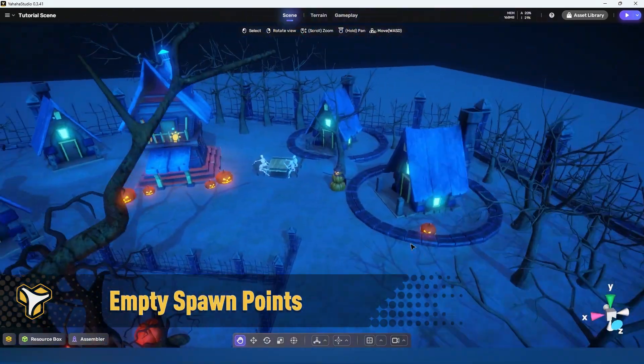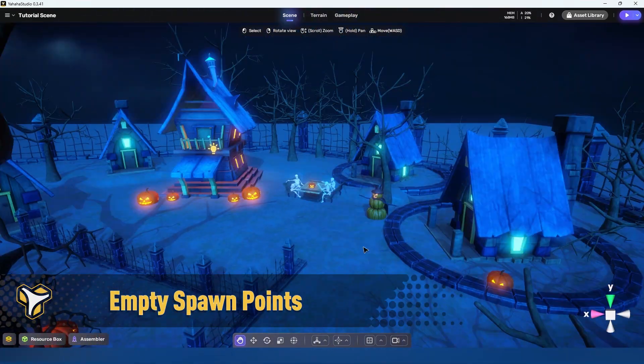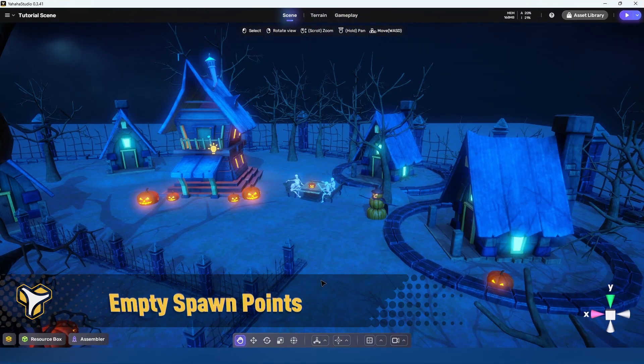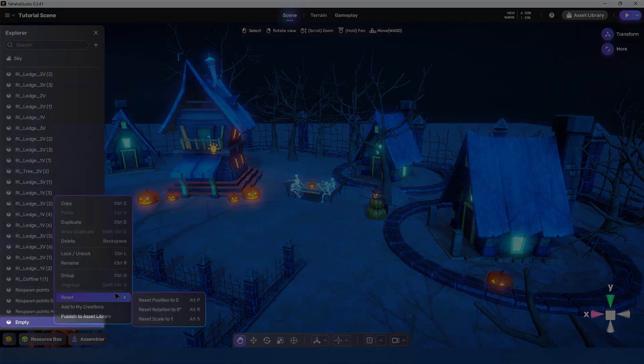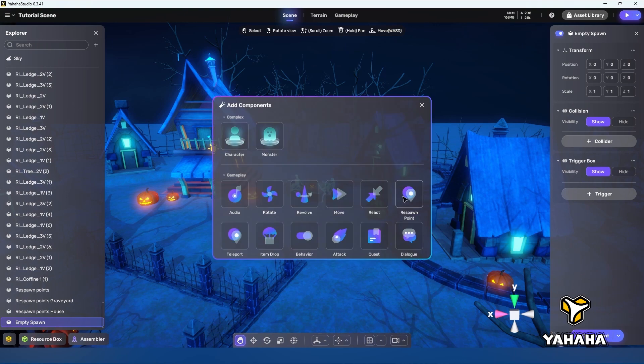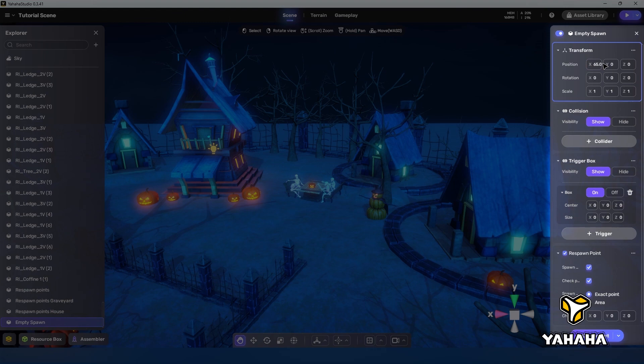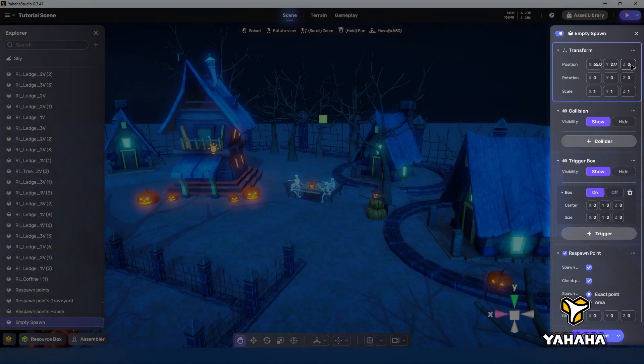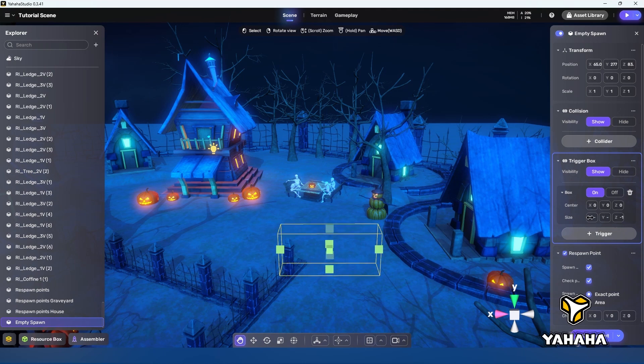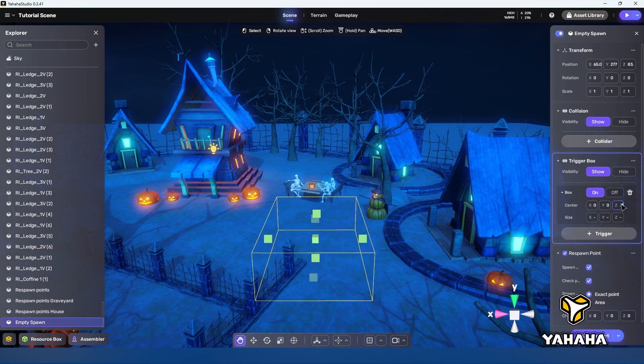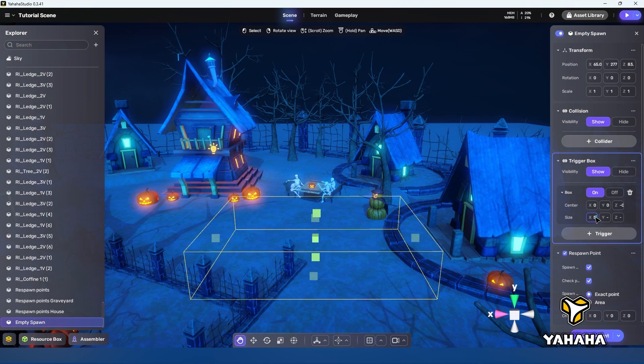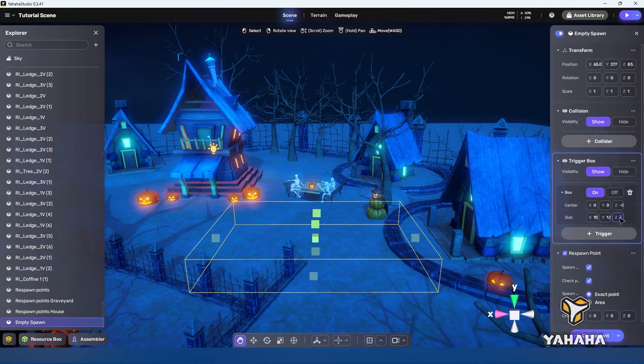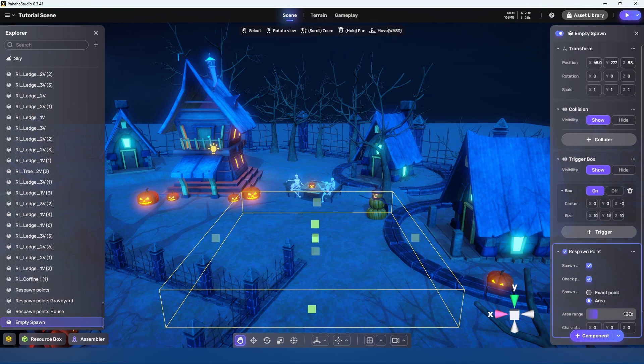Finally I'd like to demonstrate how to create an empty or invisible spawn point since it's a popular thing to want in a space. To do this we make sure nothing is selected then create an empty object. Let's name the empty object empty spawn. Now we simply add the respawn point component to it and set it up. Let's set this to both a spawn point and a checkpoint like the path selection but let's set it as an area spawn with a range of two meters.